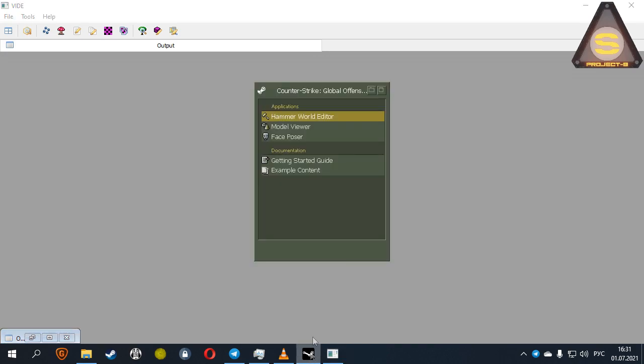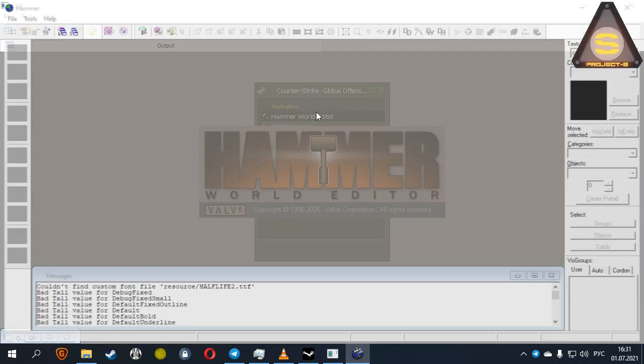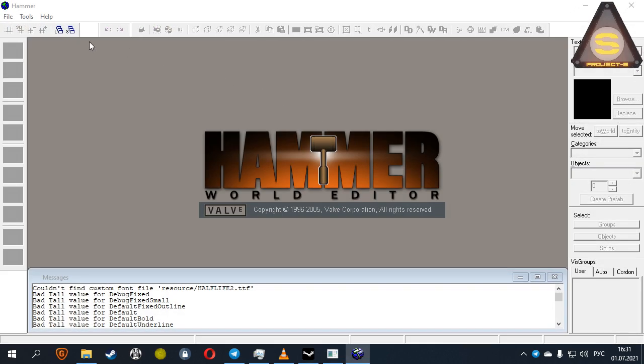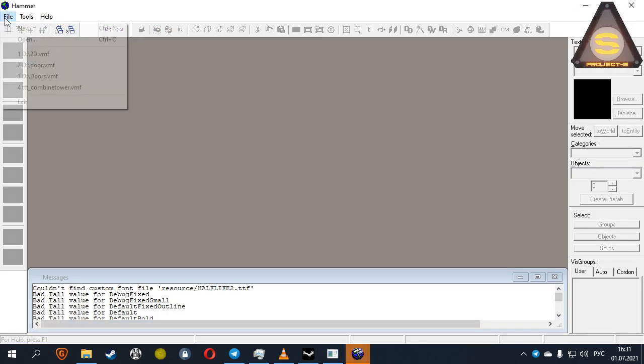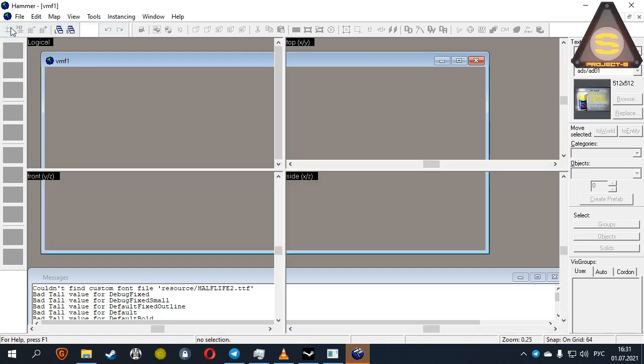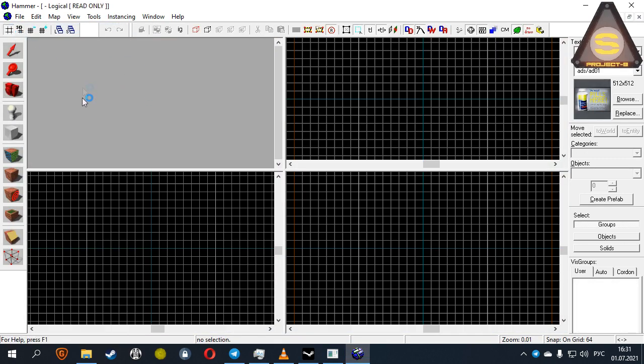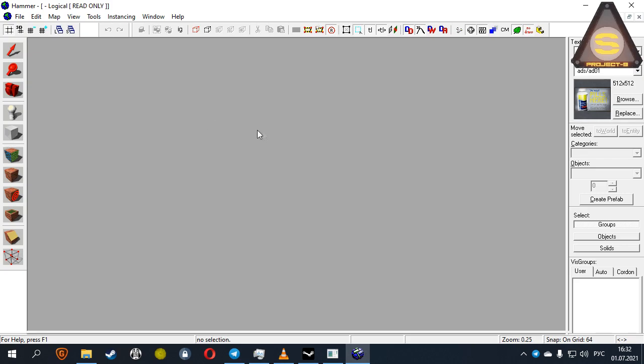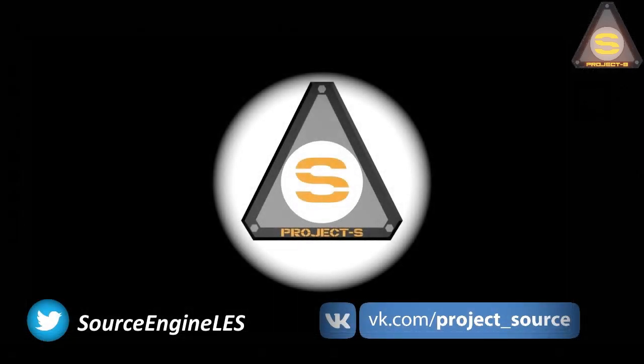Unfortunately, we did not find the information about hotkey inside Valve Hammer to enable the mod we need. We hope you'll find this information and share it with us. Good luck, friends! We'll see you next time.